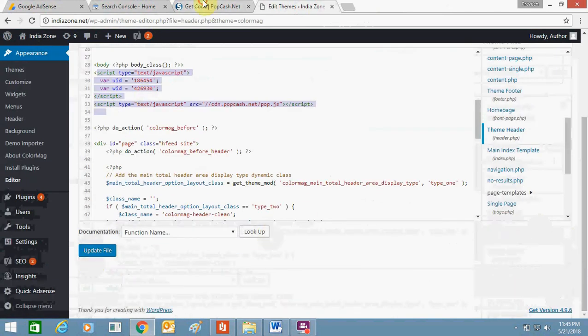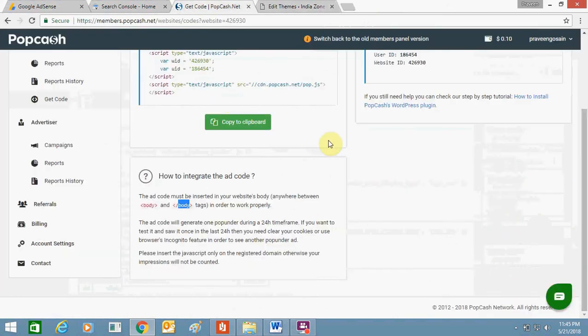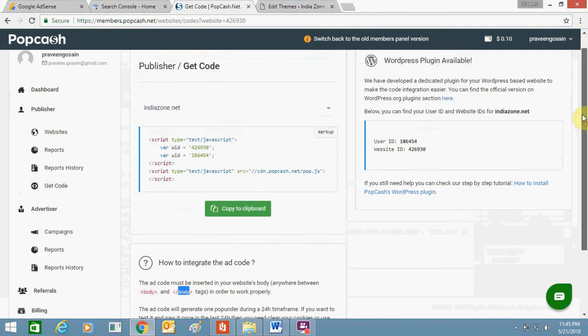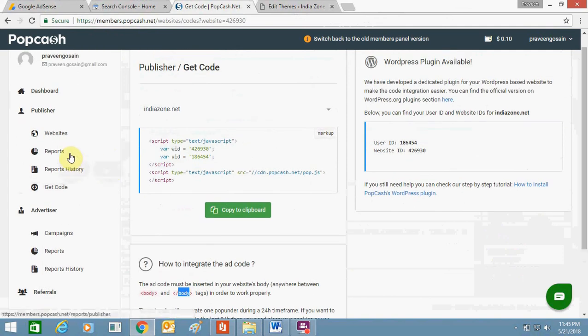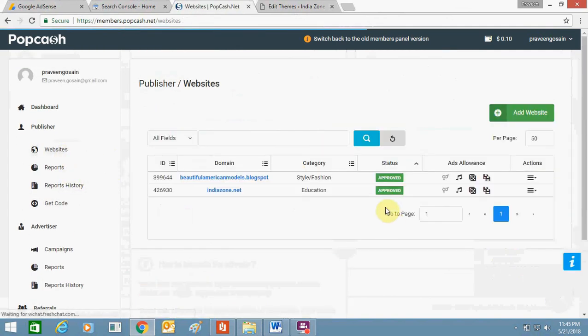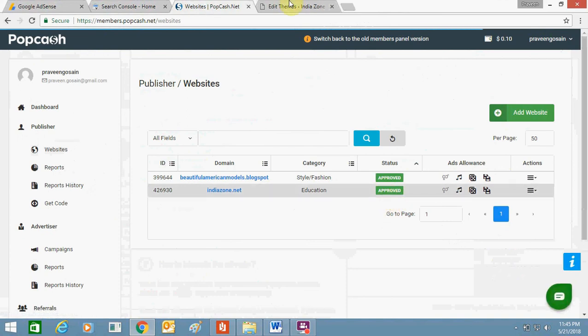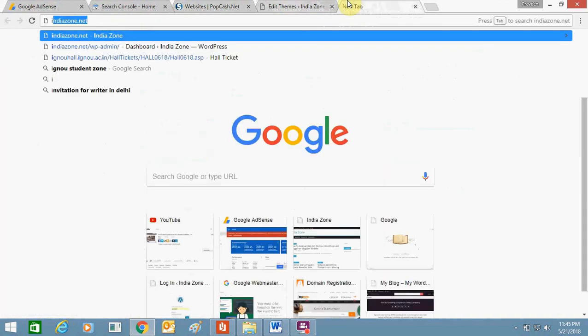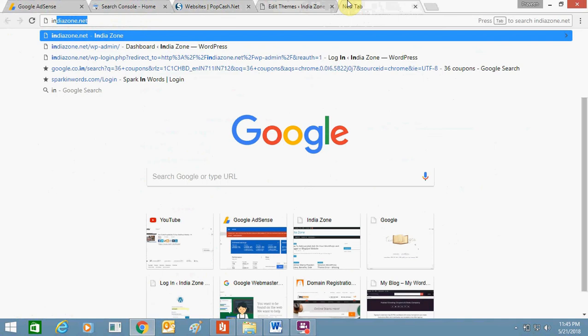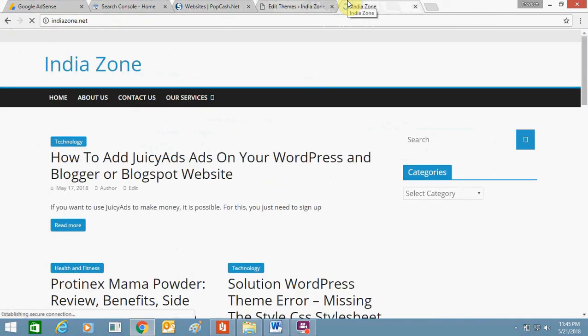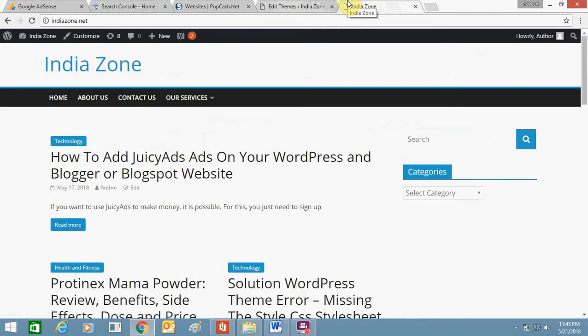So I'm done. It takes some time for approval, and once your website gets approved it will show like this - 'This website is approved.' So now I will just open my website and show you how Popcash appears.